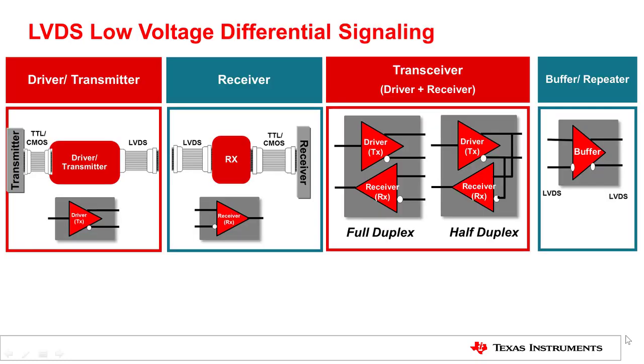LVDS, low voltage differential signaling, is a technical standard first introduced in 1994 as TIA-EIA644.